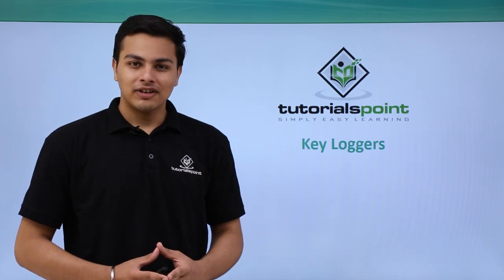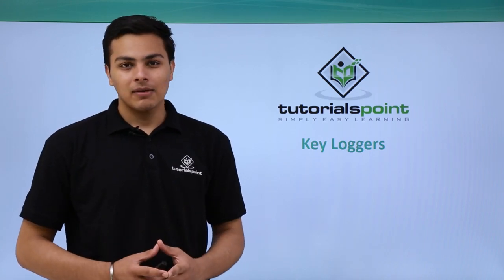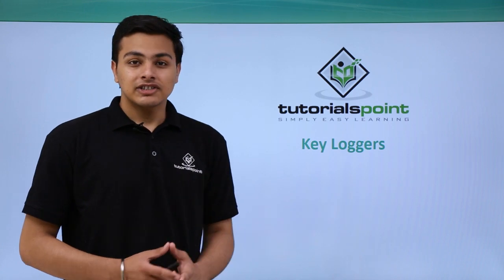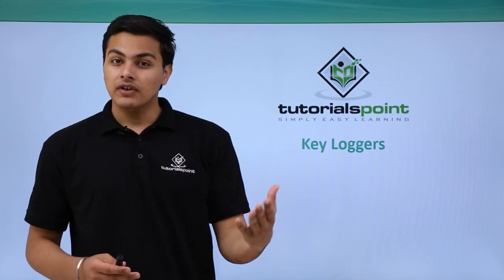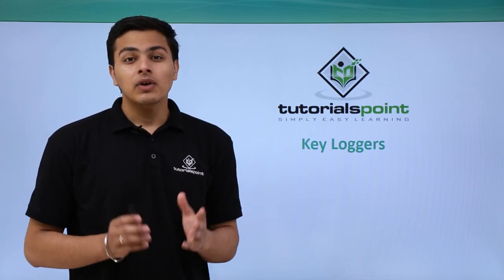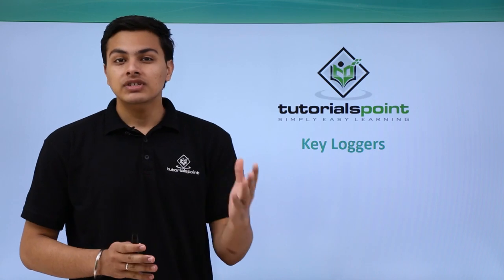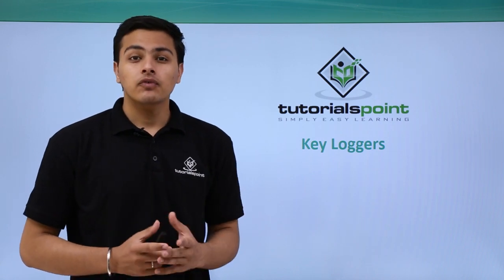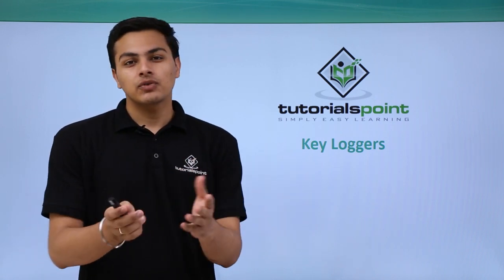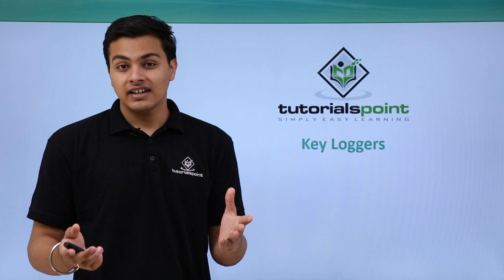Hello everyone, welcome to Tutorials Point. In this video we will talk about keyloggers. Before going further, let me ask you one question: have you ever tried to check what your friend or another person is doing on their computer?